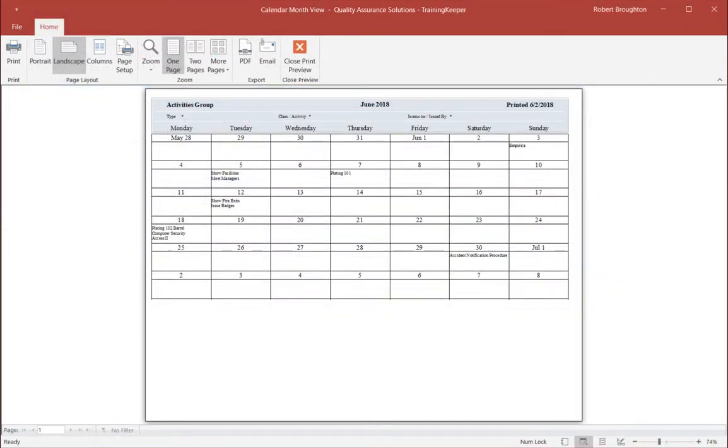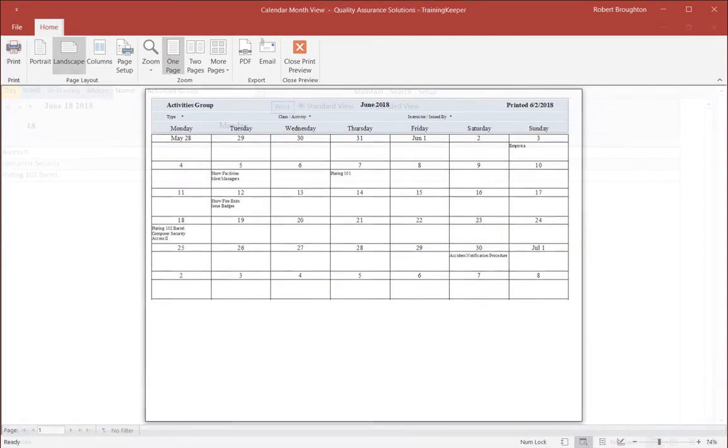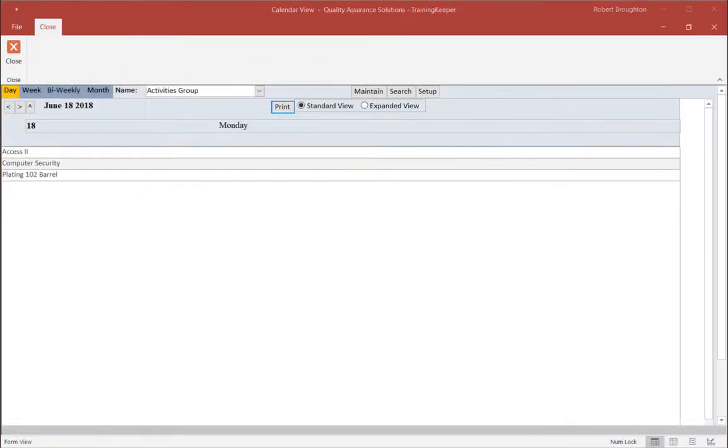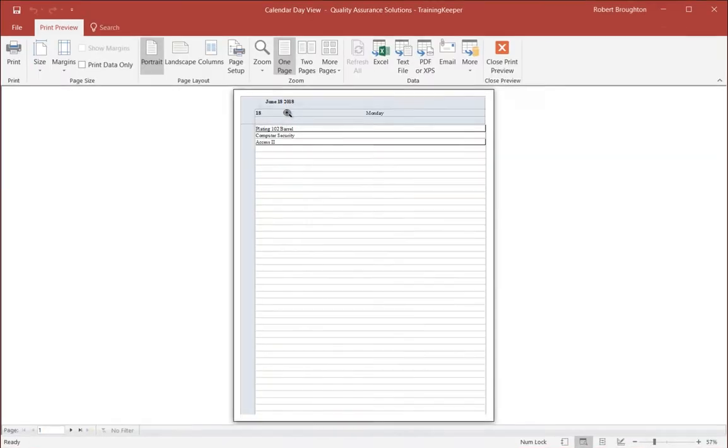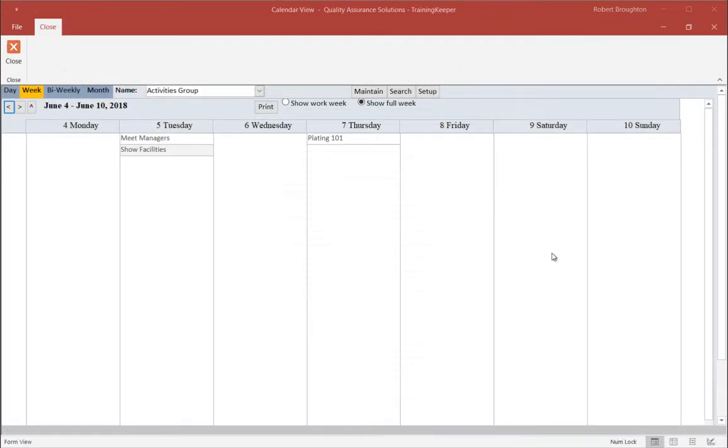Here are the upcoming scheduled courses for June of 2018. Here is the day view for June 18th of these courses. Clicking Print reveals the print view. Here is the week view of the courses starting on June 4th. And here is the print view of that week.